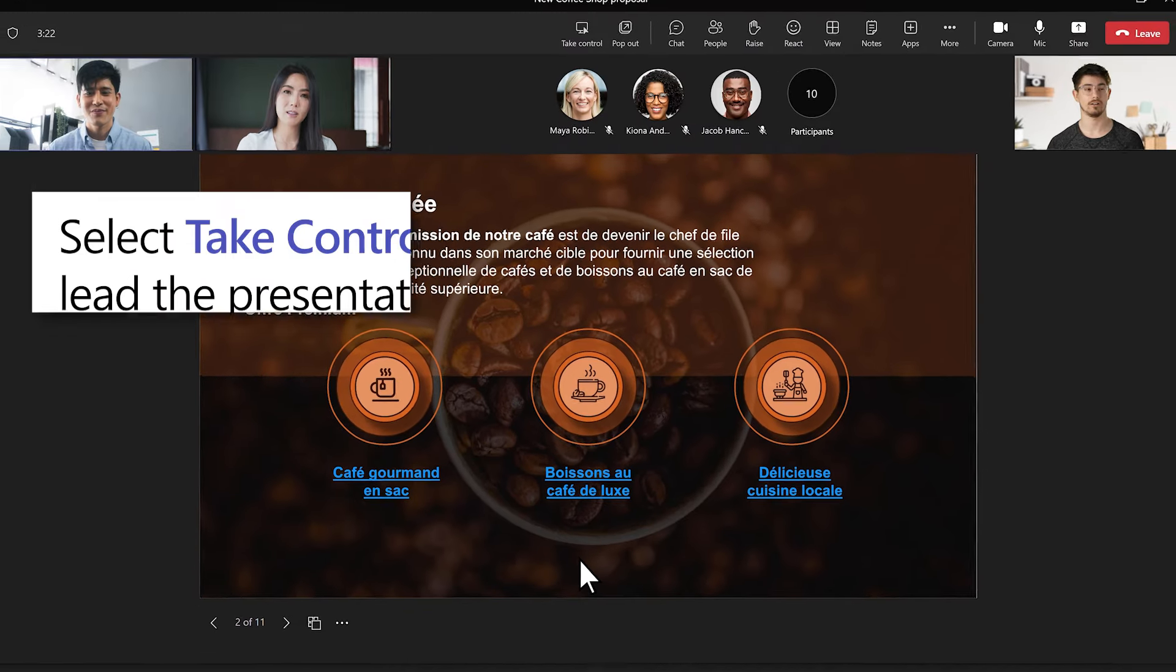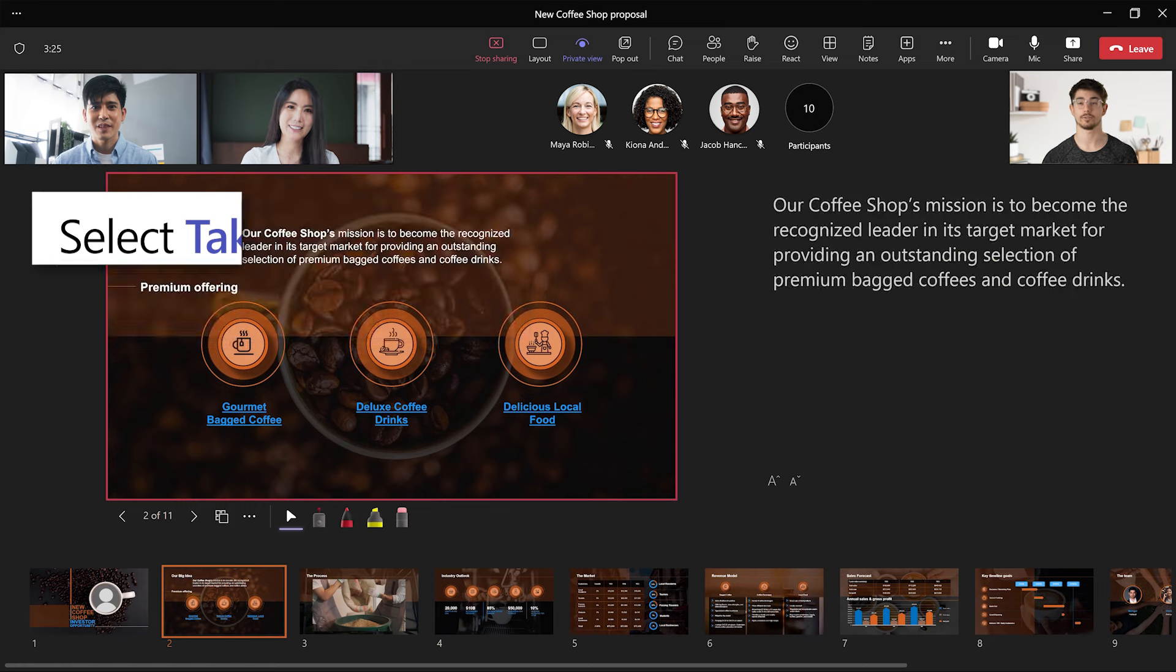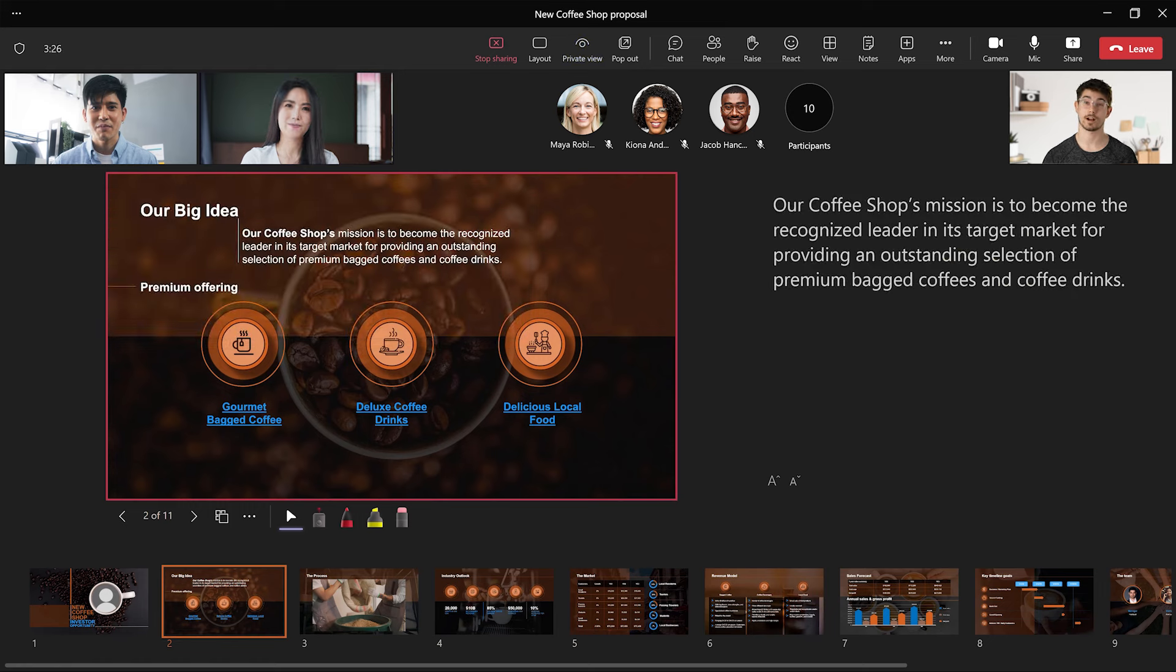If you're co-presenting, select Take Control and begin your part of the presentation.